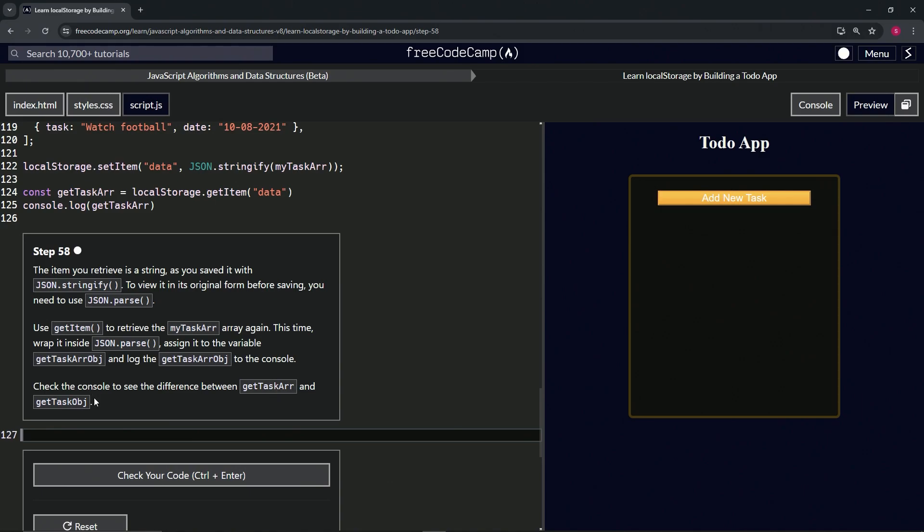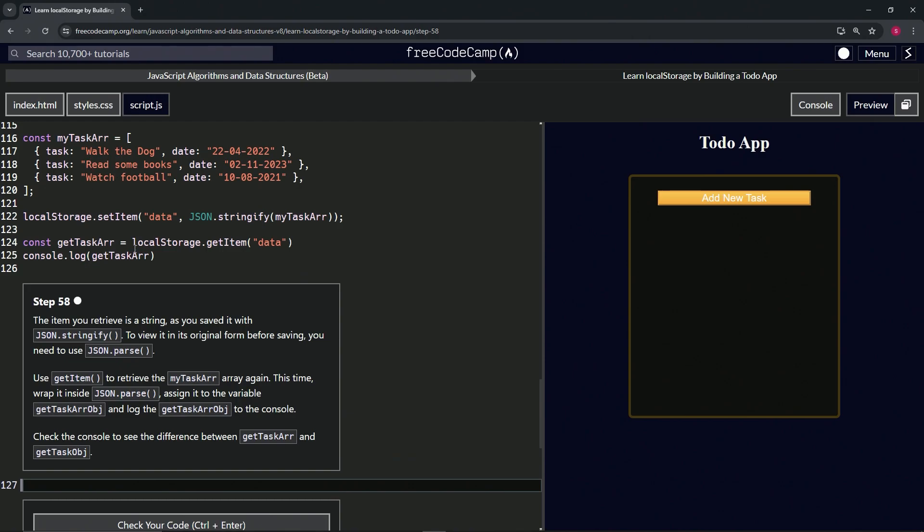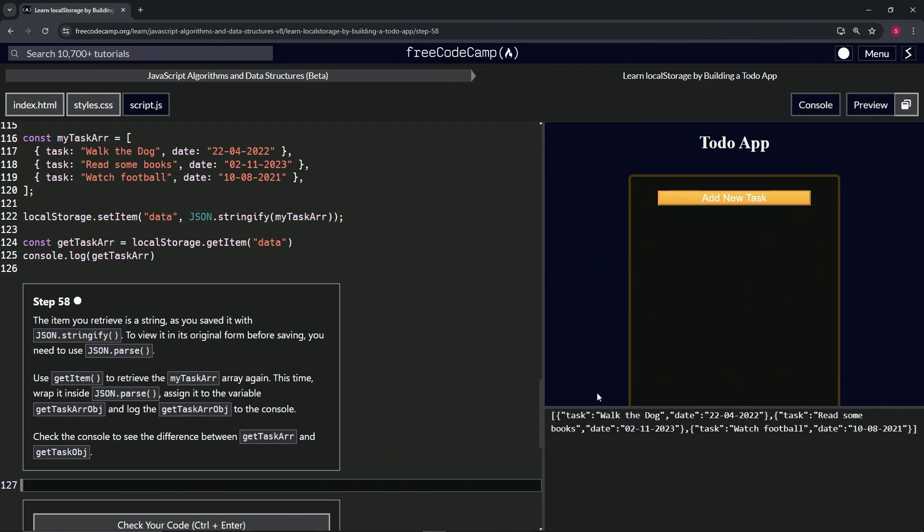First things first, we're just trying to view this thing that we made that's stringified. We're trying to see this back into its original style.